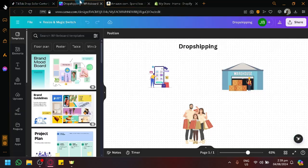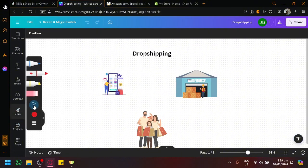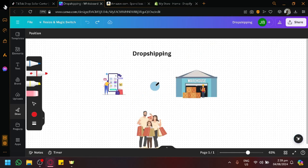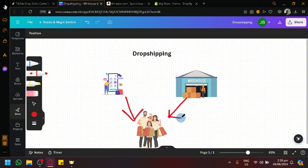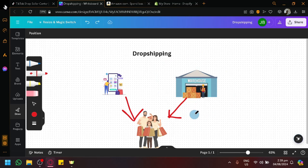First things first, let's explain how dropshipping works. We have a simple visualization here. The way dropshipping works is that someone will order through your store. We are selling to our customers, and normally when someone orders from us, we send them the product. But in dropshipping, we will not have the inventory — we ourselves do not handle the product. It's like selling products I don't own, but I'm still earning money through some additional payments.